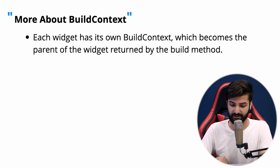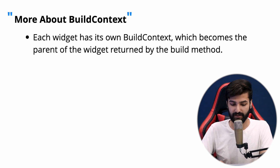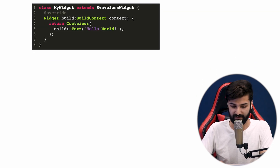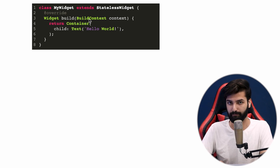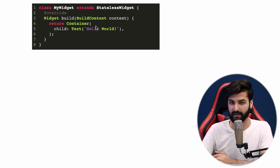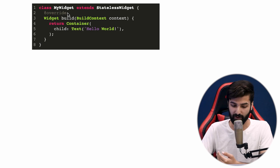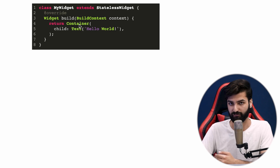Let's dive a little deeper. The first key point: each widget has its own BuildContext, which becomes the parent context of the widget returned by the build method. For example, we have a simple StatelessWidget with a build method that takes a BuildContext containing all the information about MyWidget. It returns a Container. This Container also has its own BuildContext. Since Container is returned by MyWidget, MyWidget is the parent of Container and Container is the child of MyWidget.